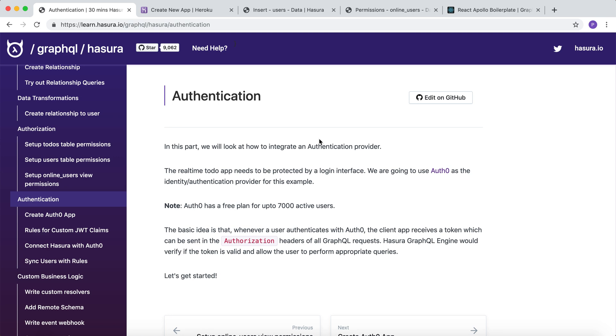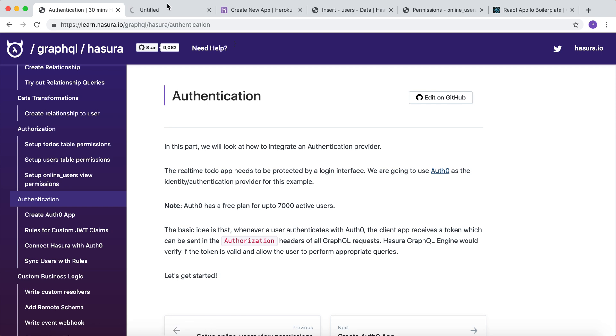In this example, we're going to use Auth0 as the authentication provider. Auth0 has a free plan for up to 7000 active users. Let's get started by clicking on Auth0's dashboard.